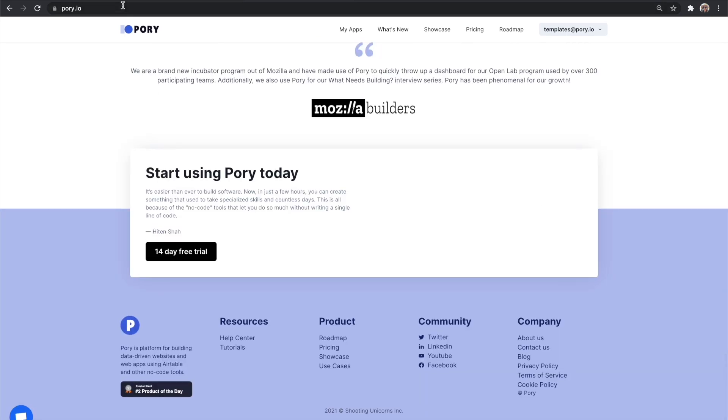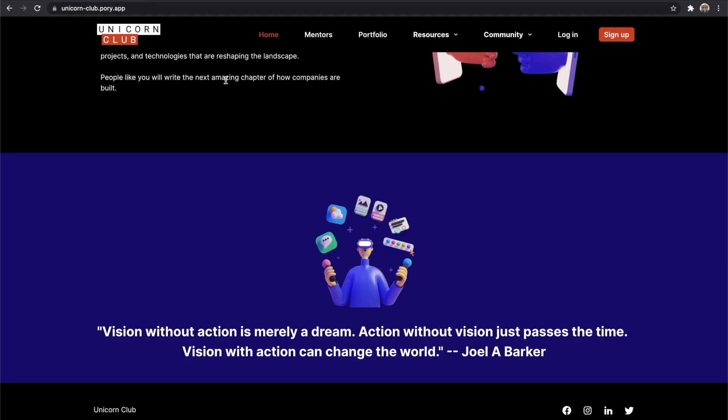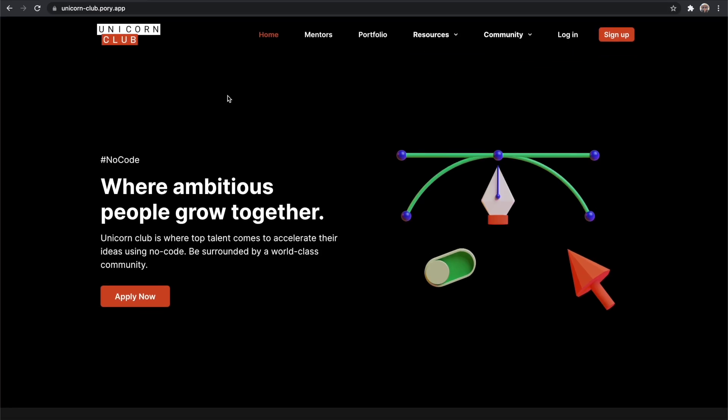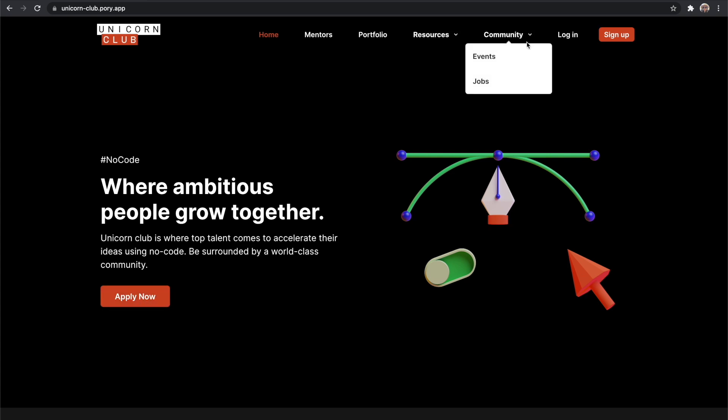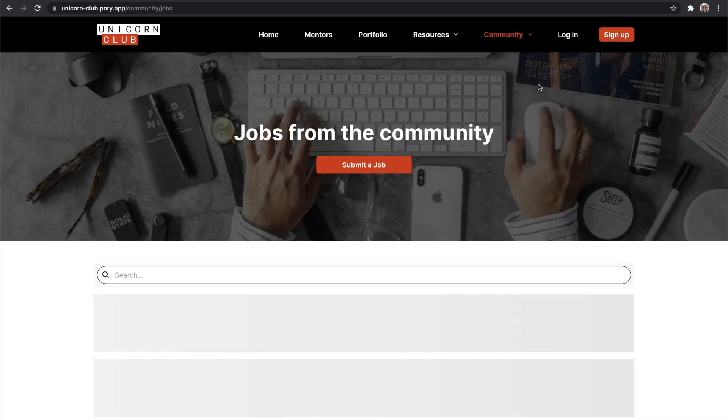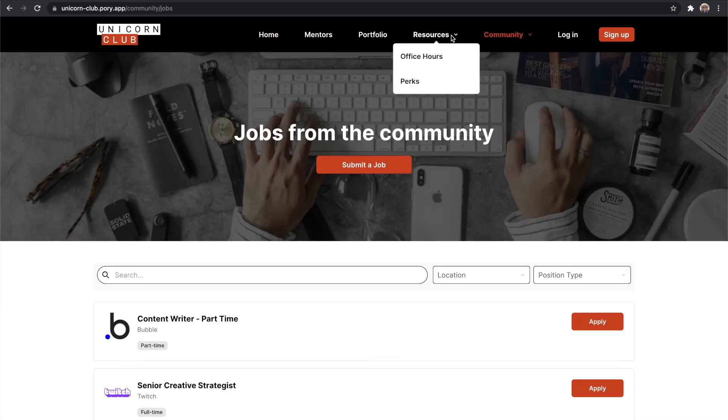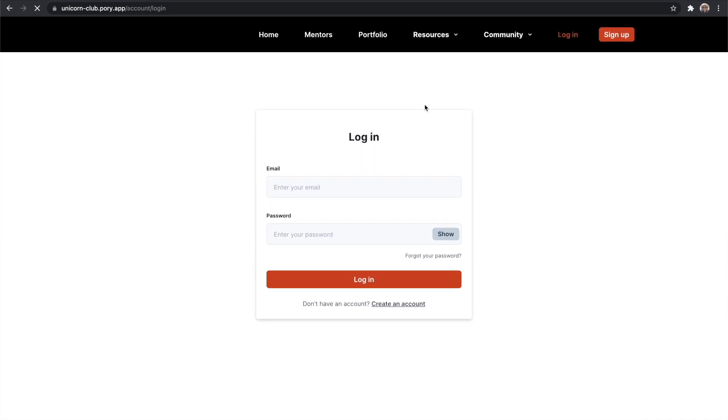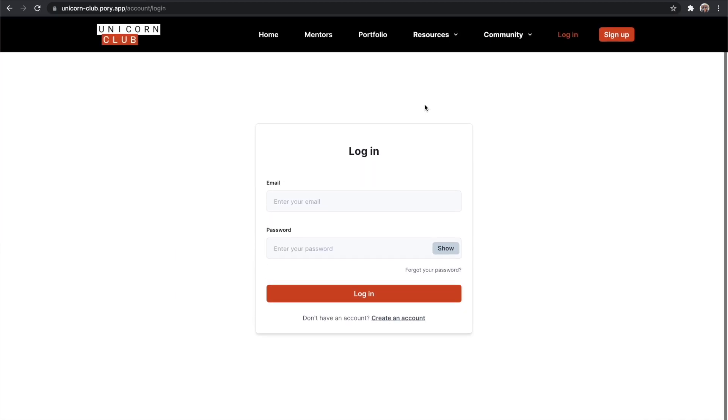So let's take a look at what we'll be creating. Here we have a fictional accelerator program where people can apply for the program, attend events, and see who's hiring from the portfolio. And if you're accepted you can get invited to the community where you can get access to resources like office hours and program perks. It's a really great way to create and share content with your community effortlessly.